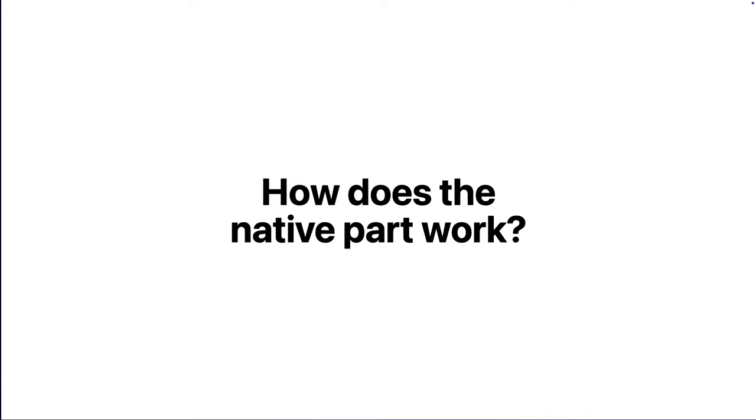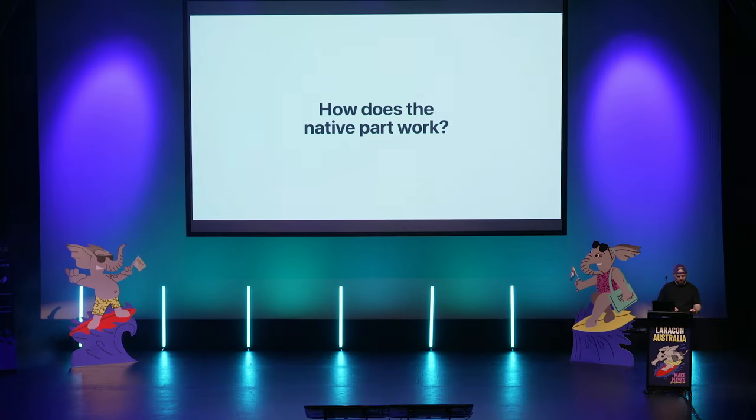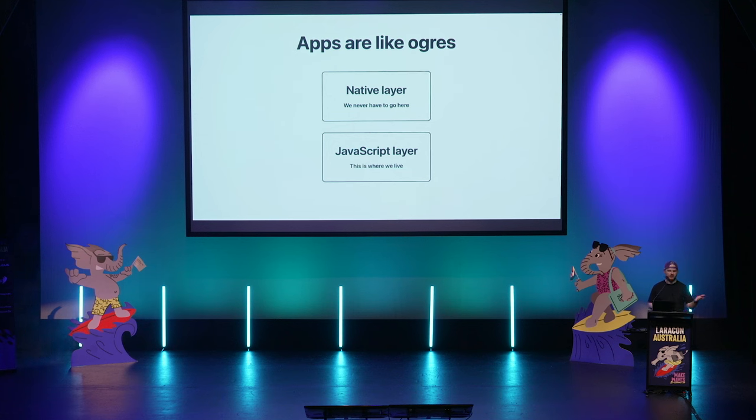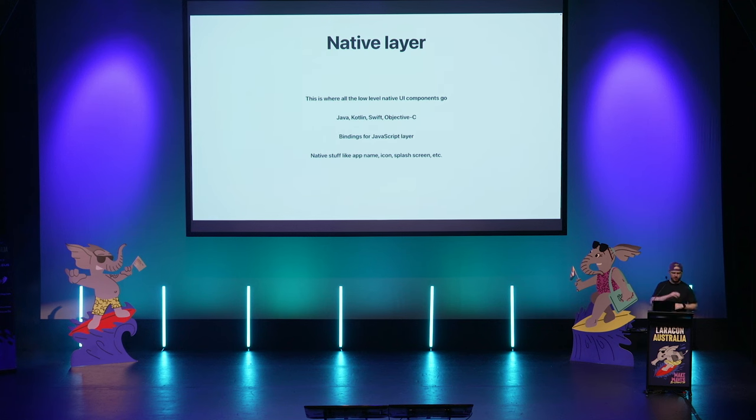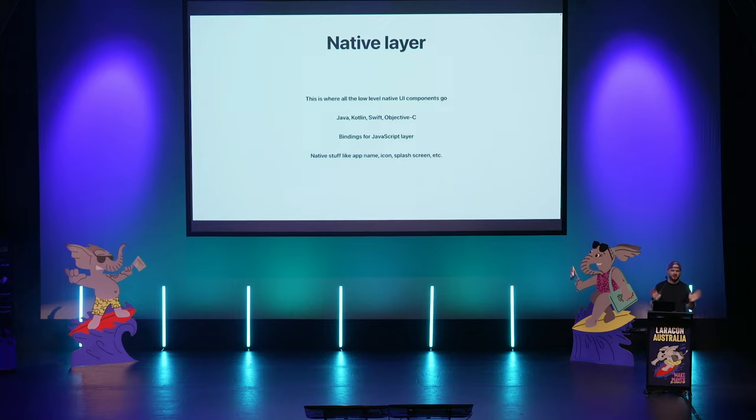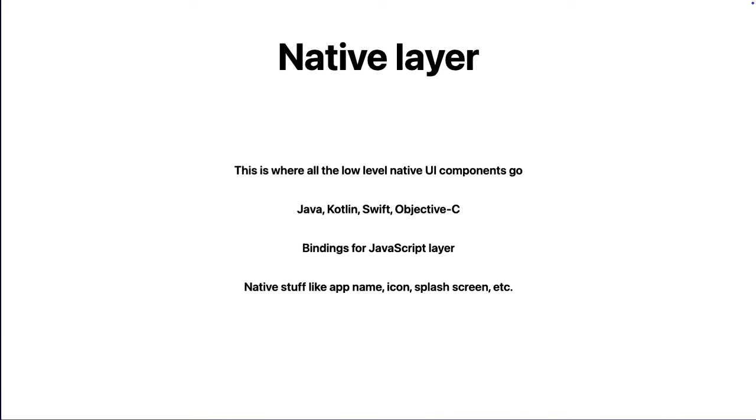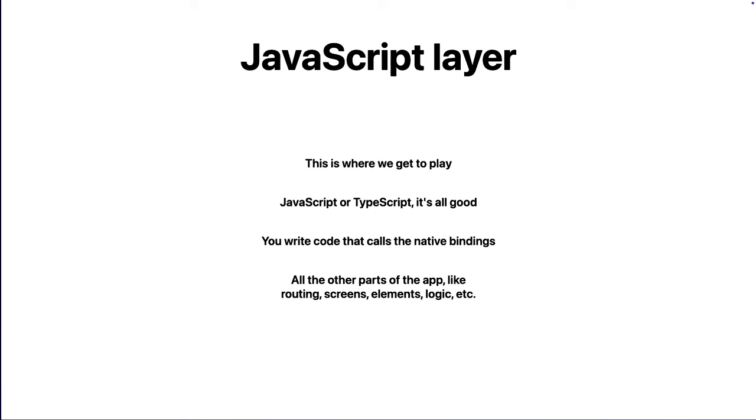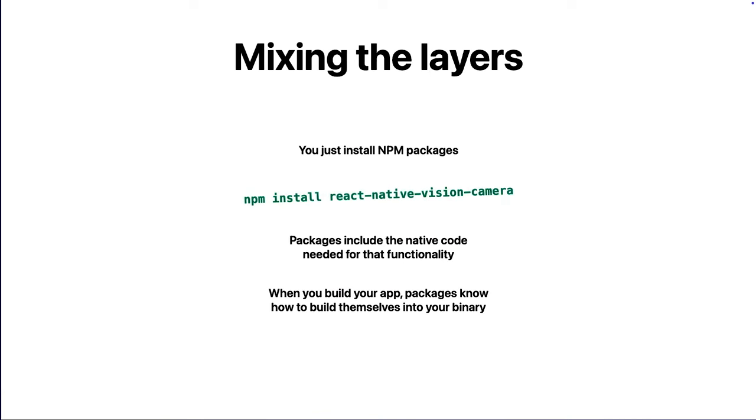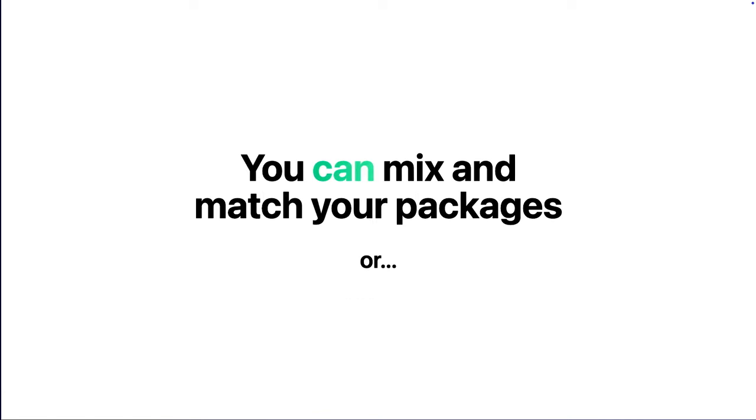So that is our demo. So how does that native part work that I talked about with the components there? React Native apps have two layers. They have native and they have JavaScript. Now the native layer is all the Swift, Java, binary type of stuff. That's where it lives. We almost never need to go there. You hardly need to think about it. Then there's the JavaScript layer. And that's where we live and we get to play. So you'll write code that calls the native layer and that makes things nice and performant. And then all of your screens, all of the elements on the page, everything like that, you control that inside of this JavaScript layer.